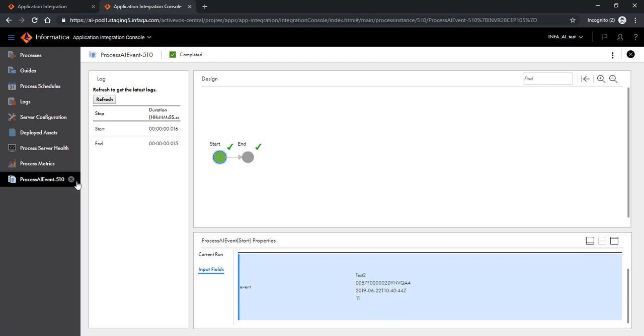Let's click on input fields. As you would notice you get the event captured in the start step here with the right details. So that's about the platform events and let me show you how we can do the same thing for push topic.